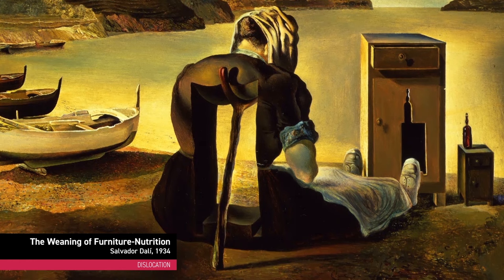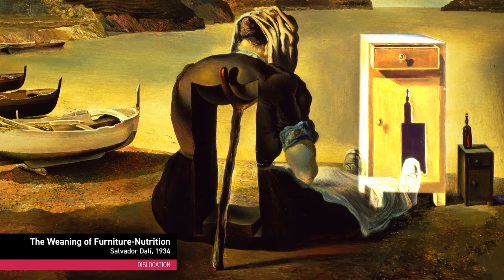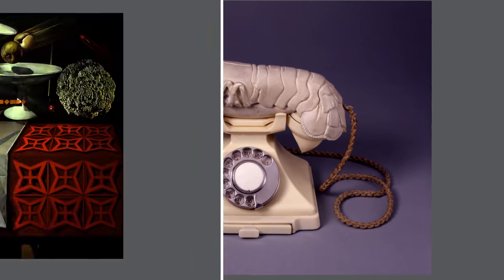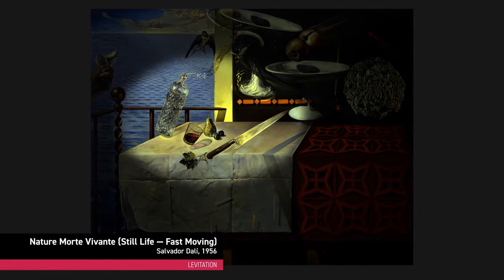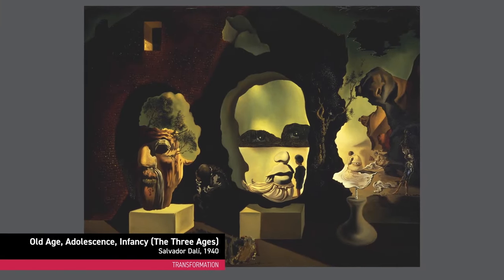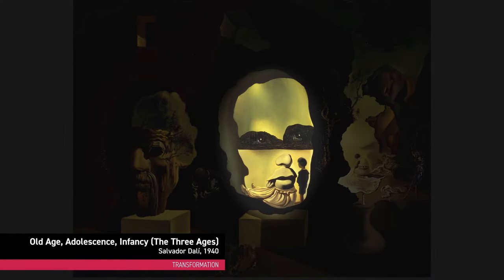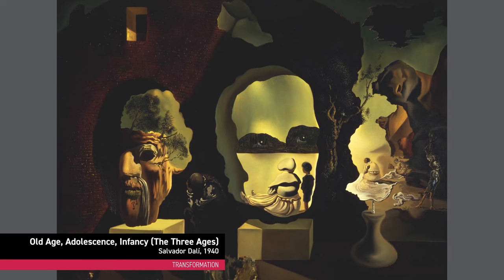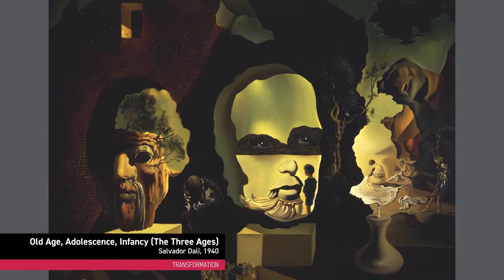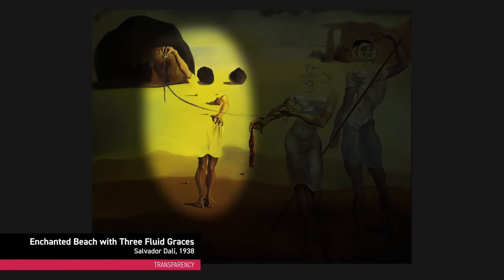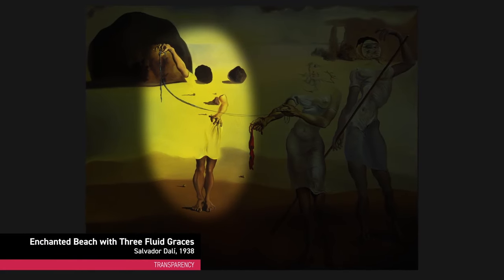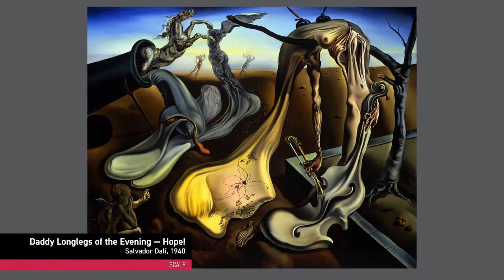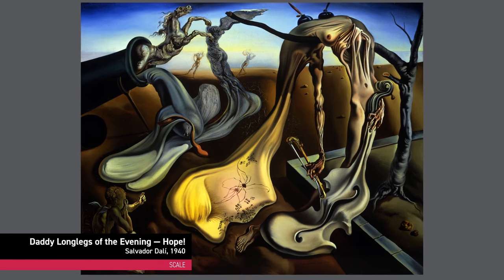Dislocation places items where they don't typically belong, like a cabinet on a beach. Juxtaposition puts things together that don't normally go together. Levitation creates the appearance of suspended animation. Transformation shows something in the process of change, such as a child becoming an adolescent and growing to an old man. Dali also uses double images to create a visual puzzle, transparency to see through typically solid or opaque objects, and scale, which changes the way we think about an object's normal size. Many surrealists use more than one technique, and they all contribute to the dreamlike feel of the completed work.